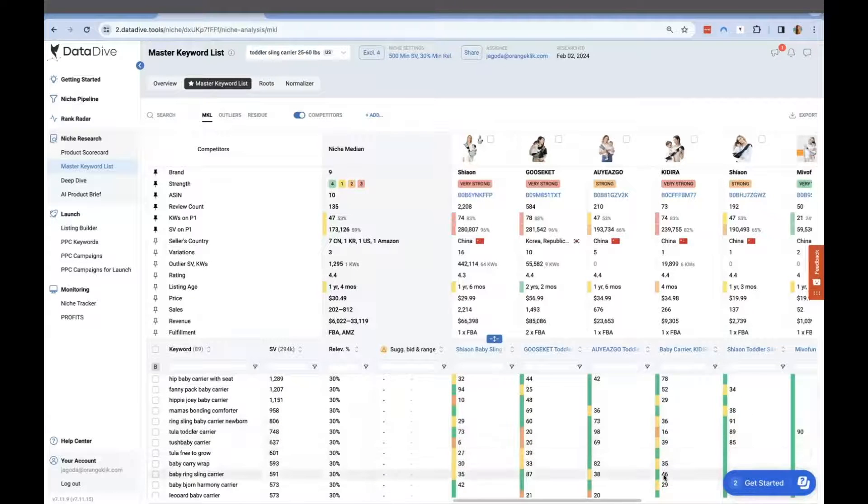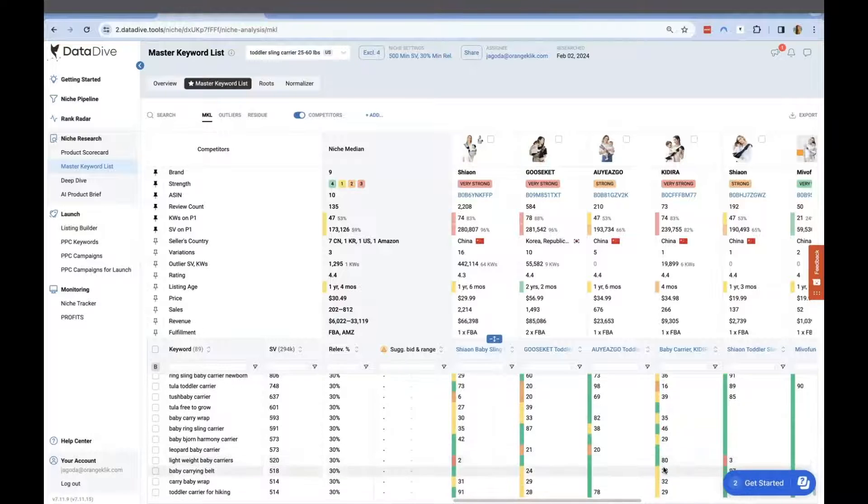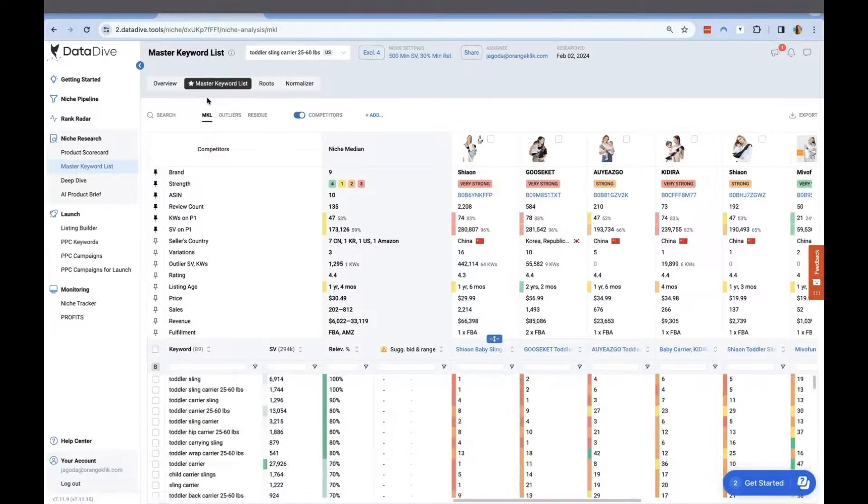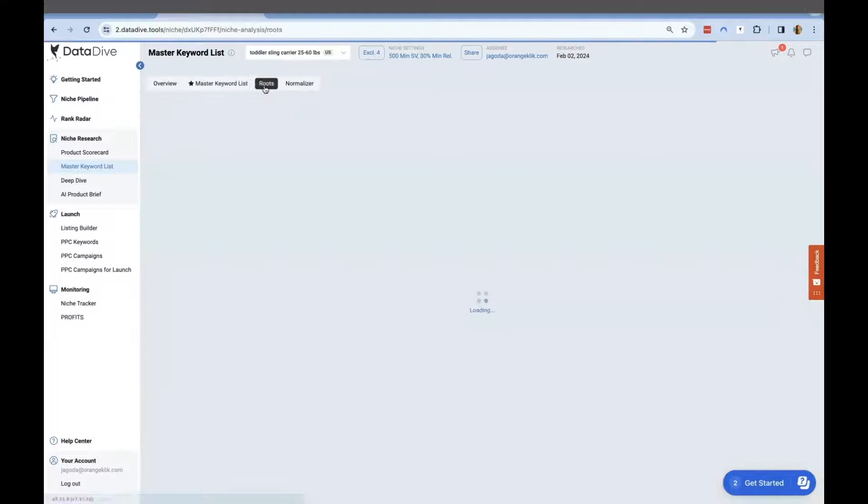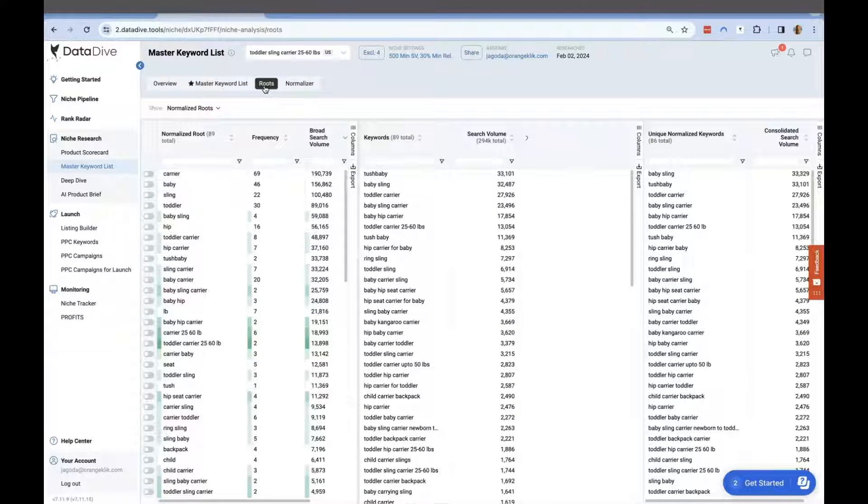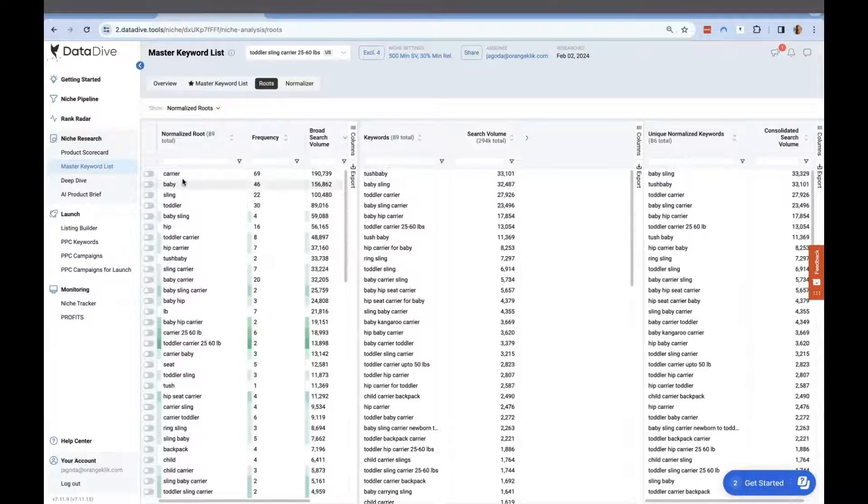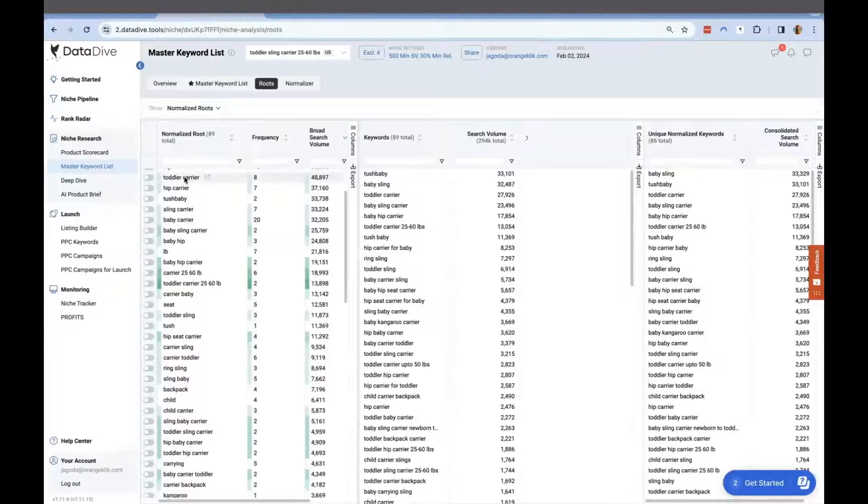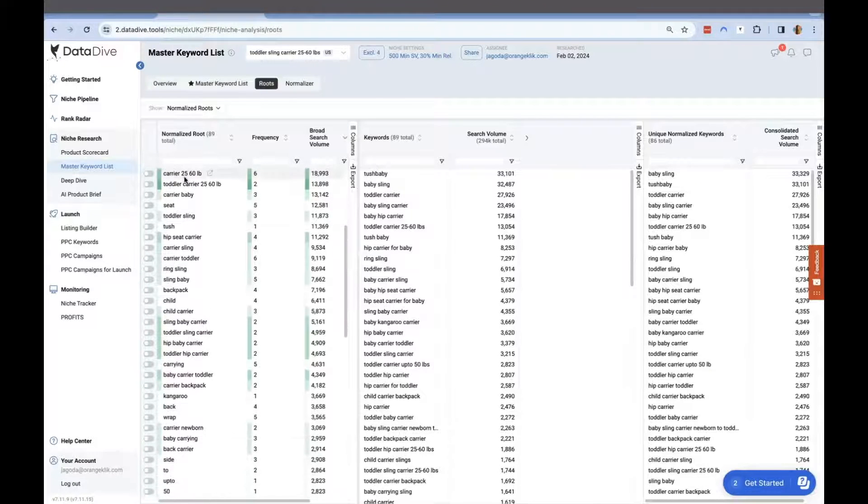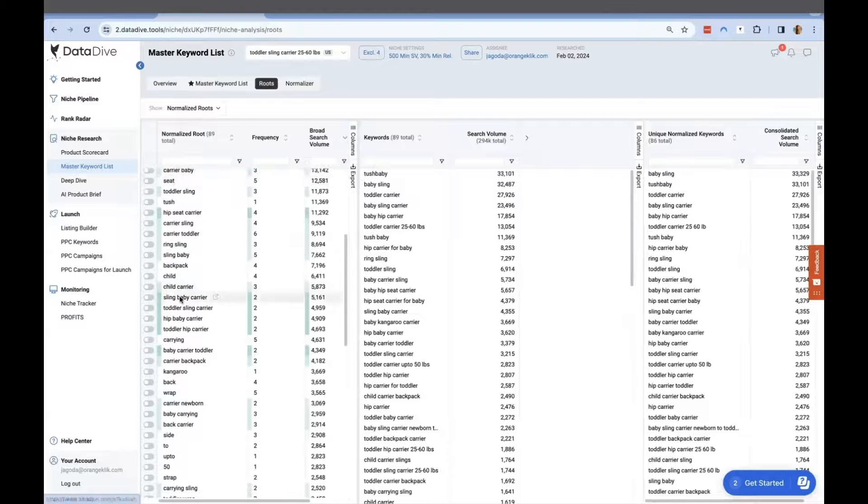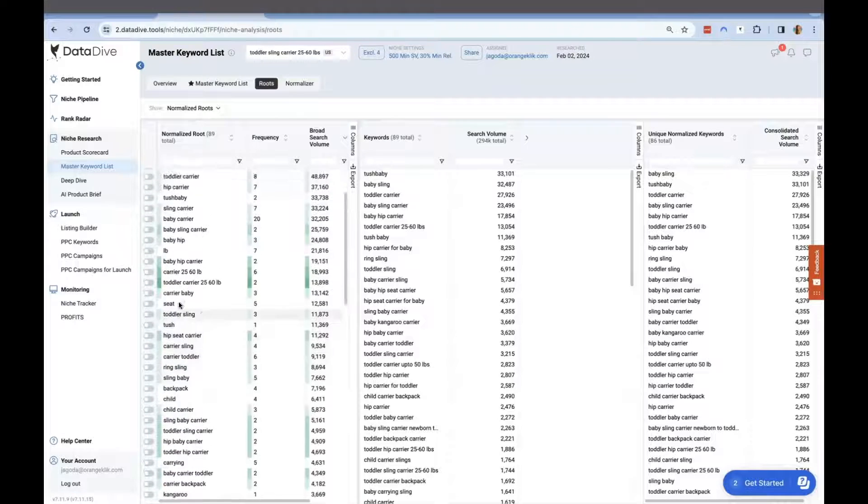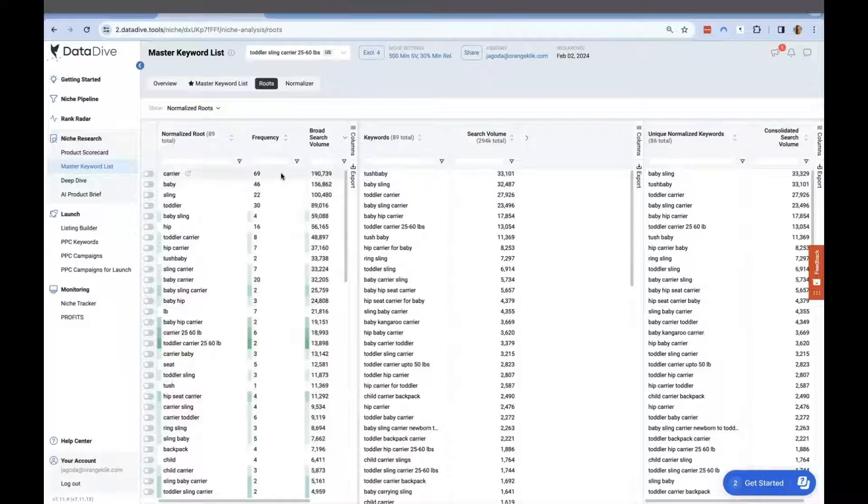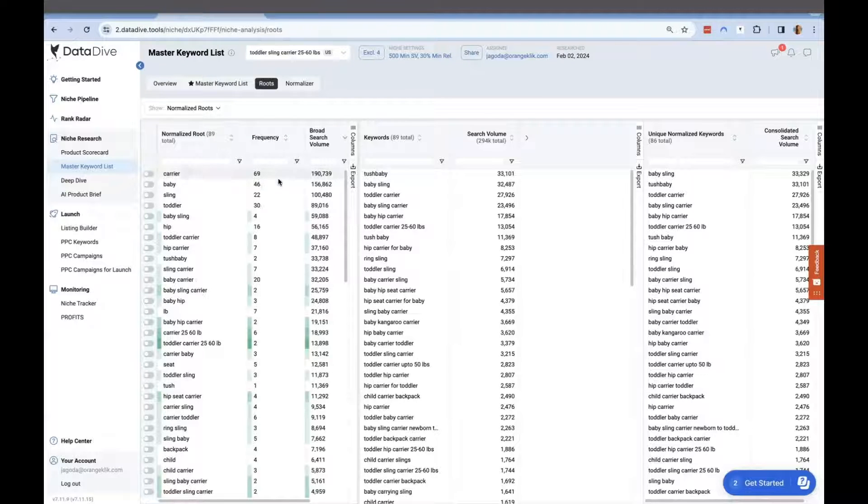Let's move to the Roots tab. What does the term Roots mean in DataDive? Roots are the repeated words and phrases found in the Master Keyword List. If you want to quickly analyze the amount of traffic distribution across groups of keywords, you'll go to the Roots tab. The Roots tab breaks down the normalized keywords into individual words, counts their frequency, and adds up the search volume and the keywords they are part of.